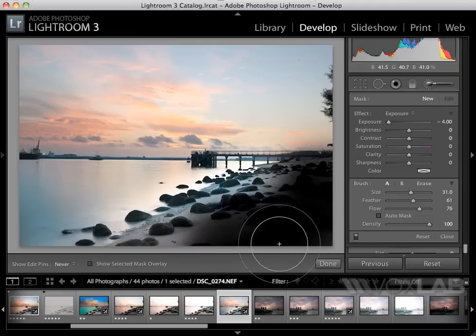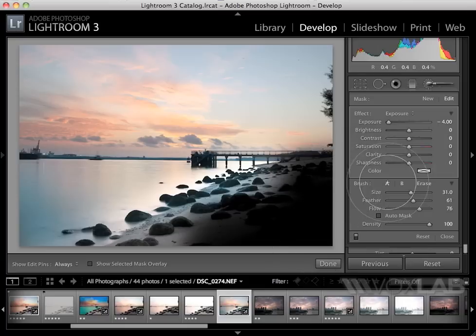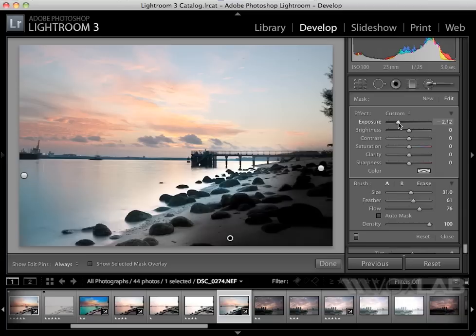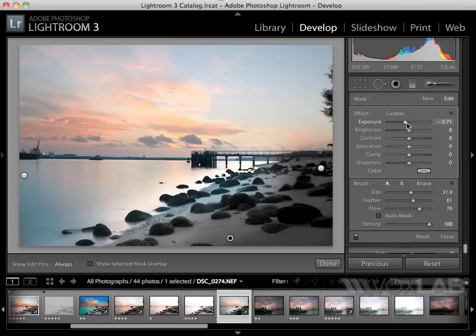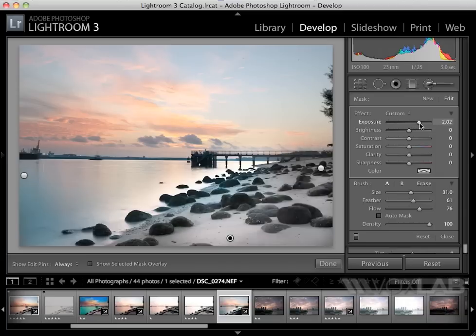It automatically turns everything dark because my settings are currently at negative 4 exposure, but when I increase the exposure, I will only edit the corner here.